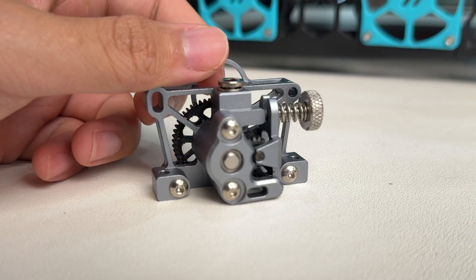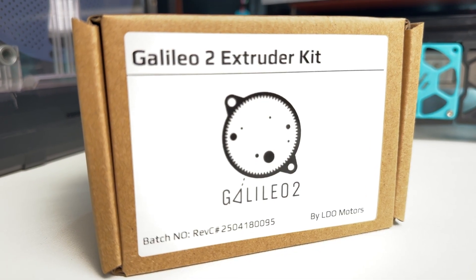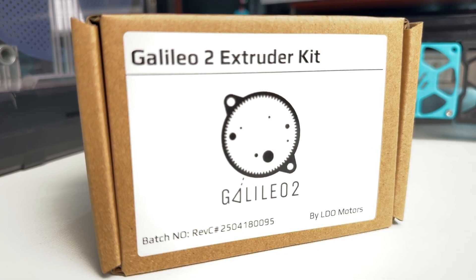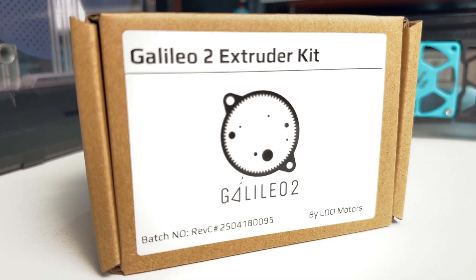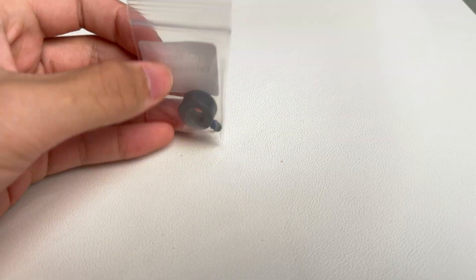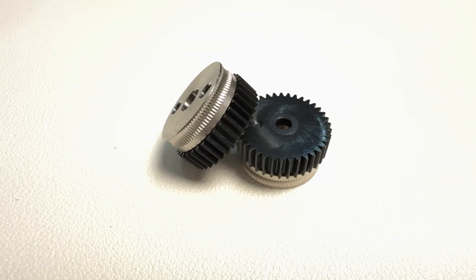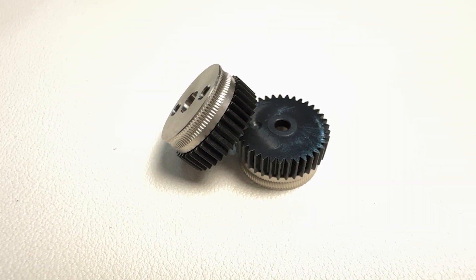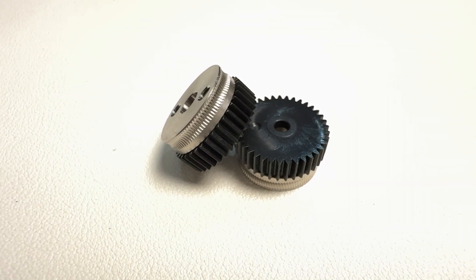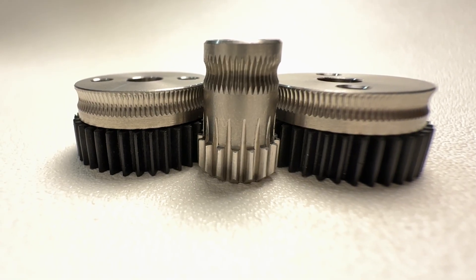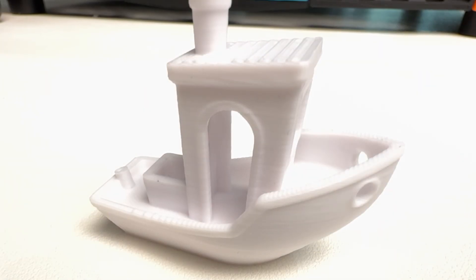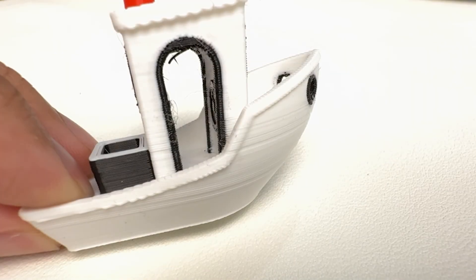The first option was switching to a single drive extruder, like a Galileo 2. These are designed for simplicity and reliability. The second option was sticking with a dual drive design, but using a larger drive gear, which could reduce minor extrusion inconsistencies.